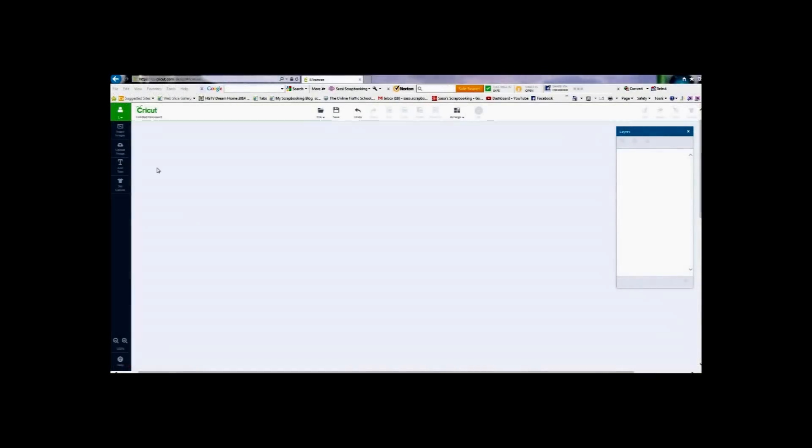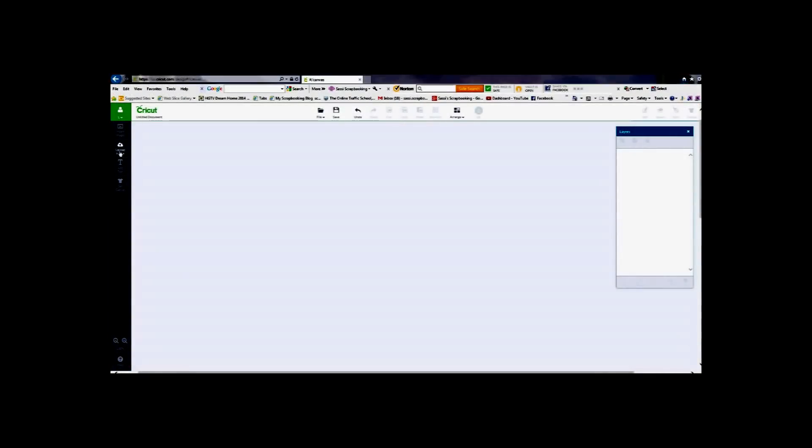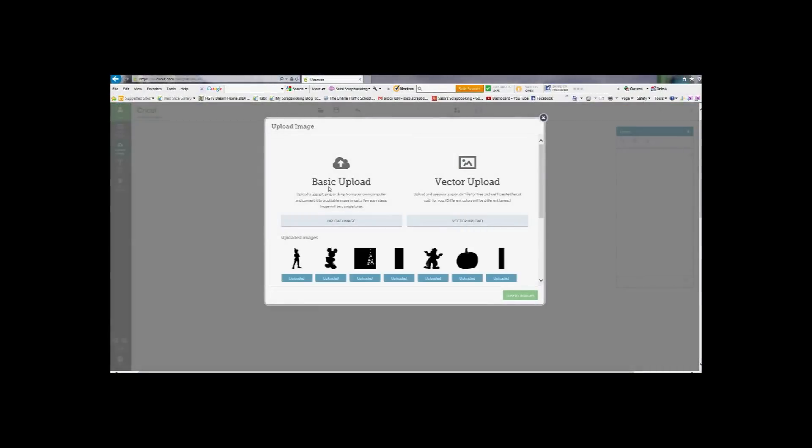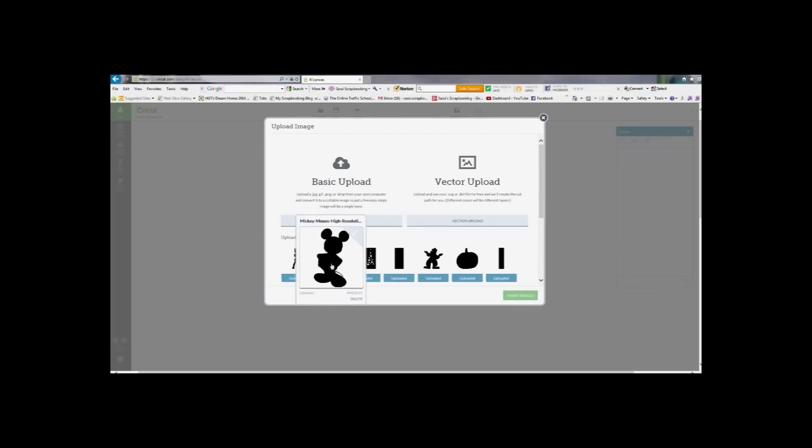Now we are going to go to the Cricut design space. We are going to insert the image. I already have this image in and I have gone over this on a previous video.